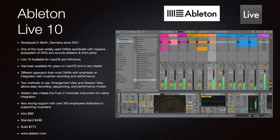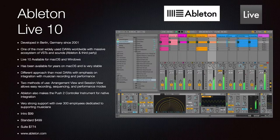Ableton Live was developed in Berlin, Germany and has been around since 2001. It is one of the most widely used DAWs worldwide, with a massive ecosystem of VSTs and sounds both from Ableton and third-party. Available for macOS and Windows, it is very stable and takes a different approach than most DAWs, emphasizing integration with musician recording and performance. There are two modes: arrangement view and session view, both allowing easy recording, sequencing, and performance. Ableton also makes hardware — the Push controller — and has over 300 employees.